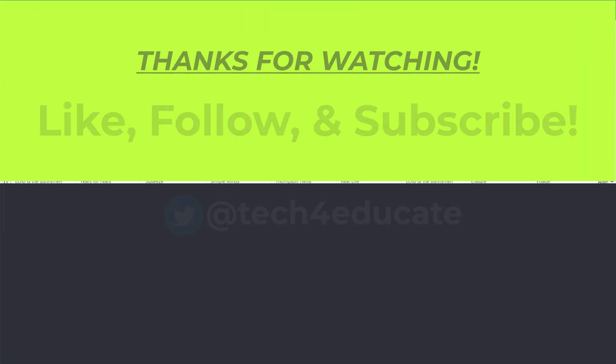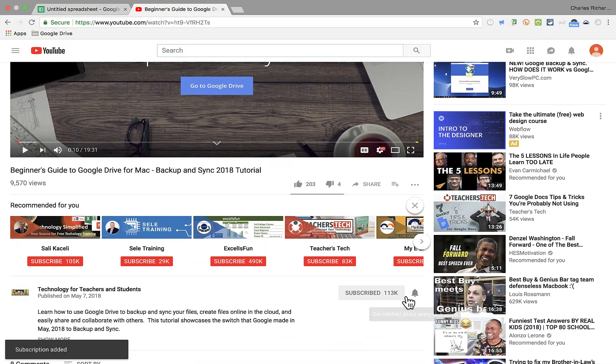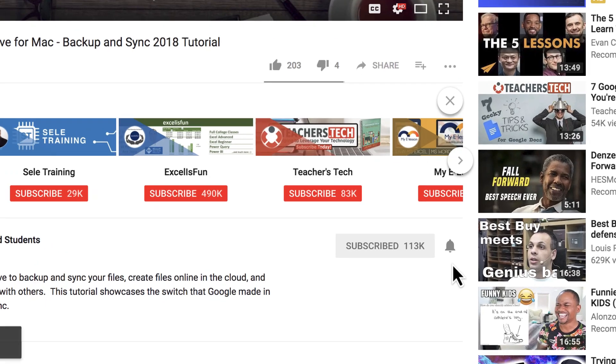Thanks for watching this video. I hope you found it to be useful. If you did please like, follow, and subscribe and when you do click the bell and you'll be notified when I post another video.